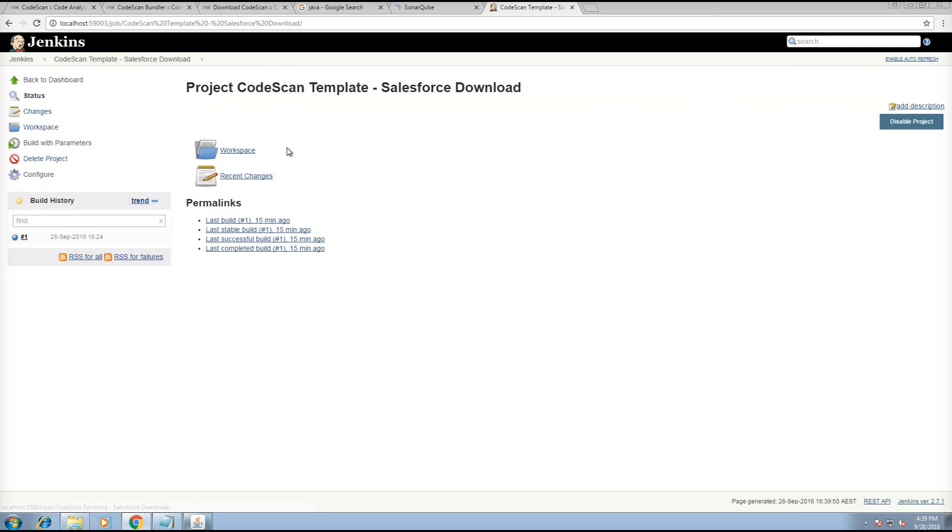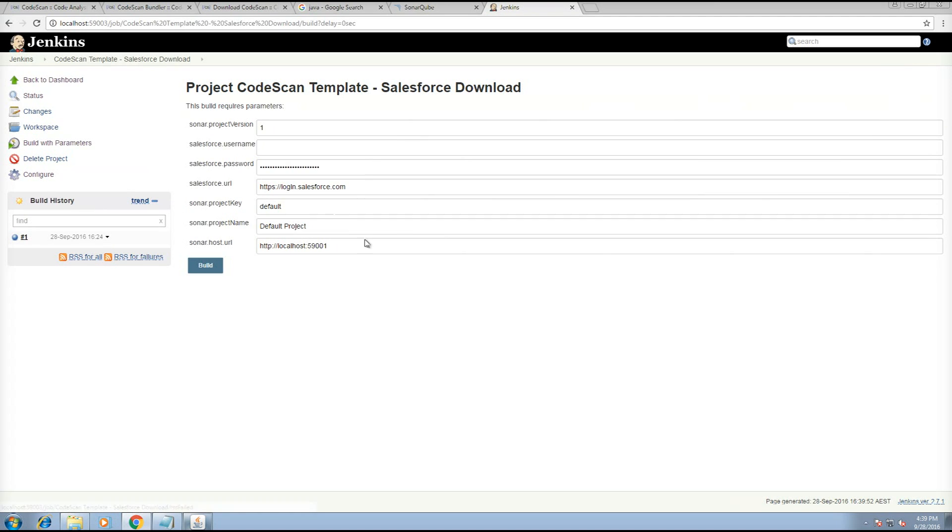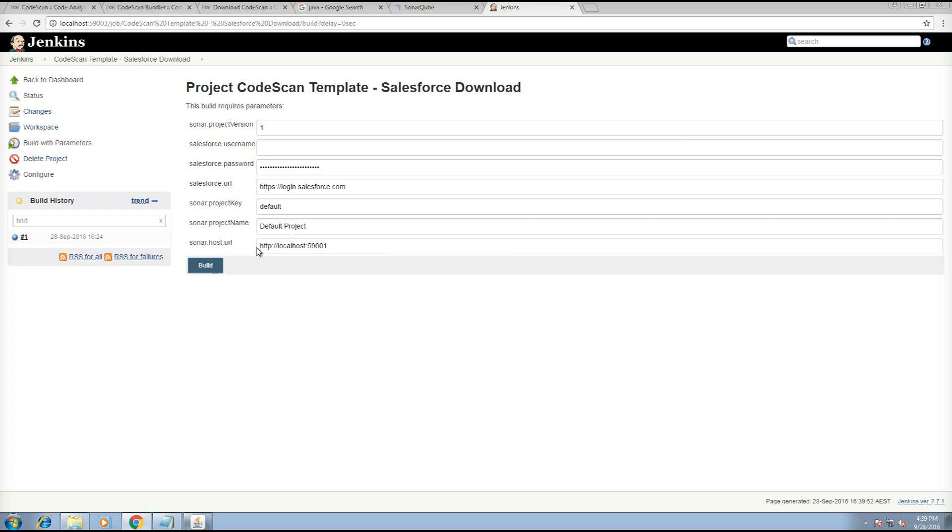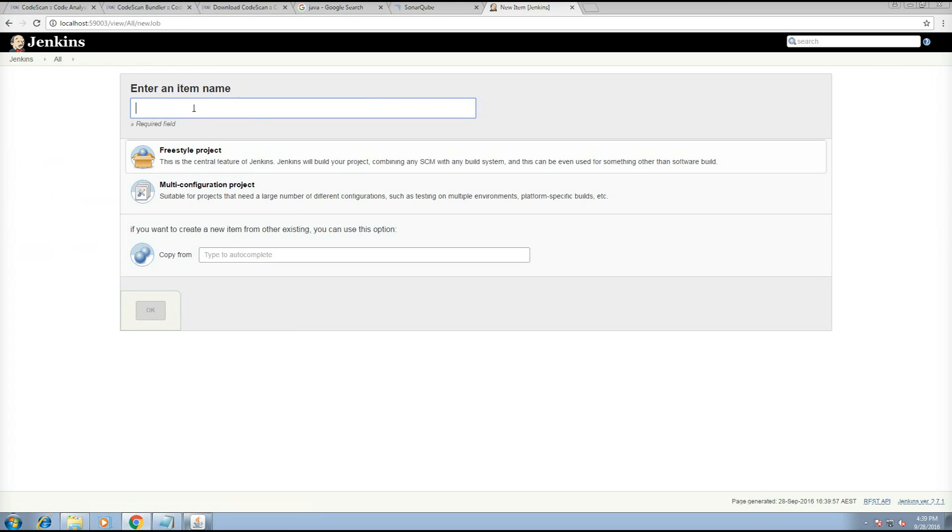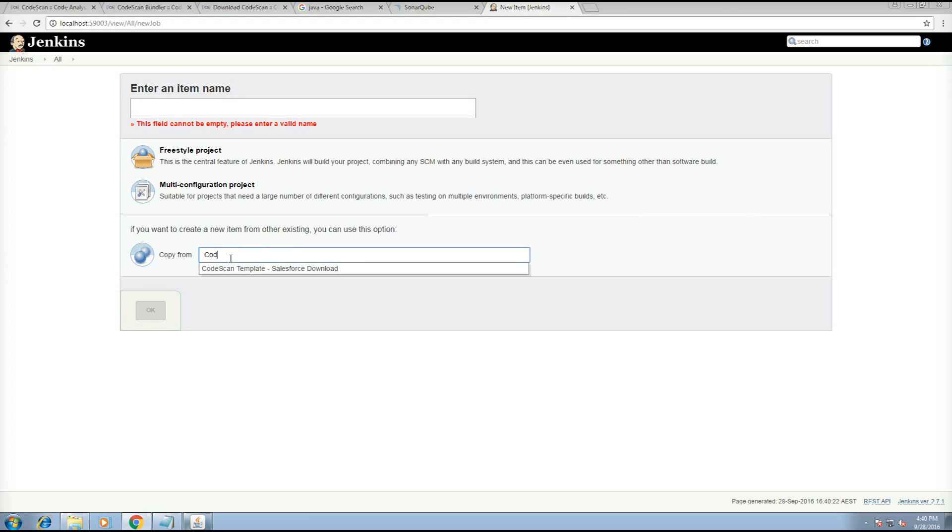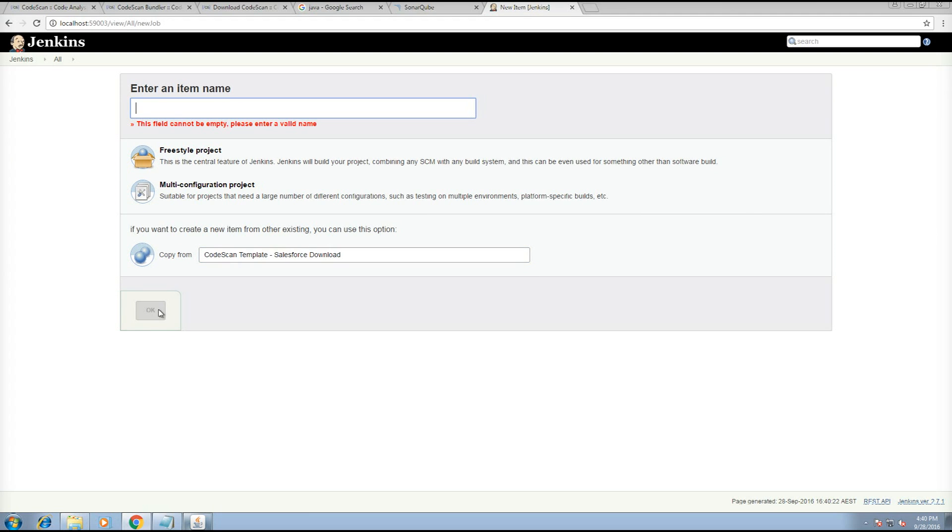At this point, we can build this project. Now, if you don't want to copy and paste all the settings every time, then you can create a new project based on this and copy from the CodeScan template and you can call it test.